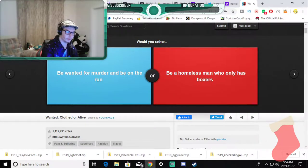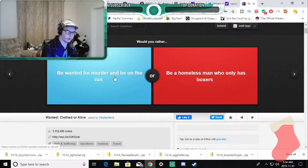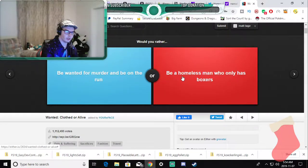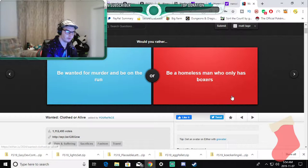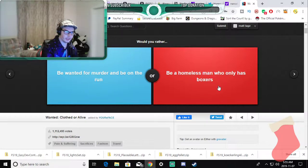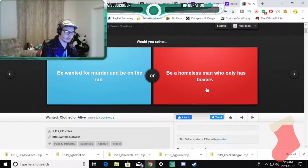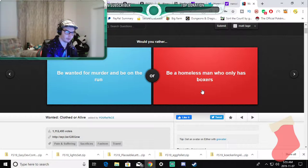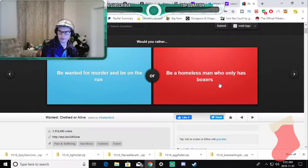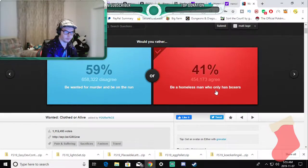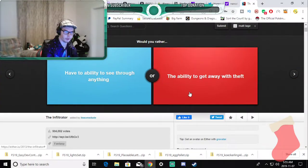Would you rather be wanted for murder but be on the run or be a homeless man who only has boxers? That's basically what I'm kind of have to do now. I mean I was lucky enough to have all these things before I left home but I would never want to be a murderer because I wouldn't be able to do this because I'll be in hiding, so, a YouTube thing.